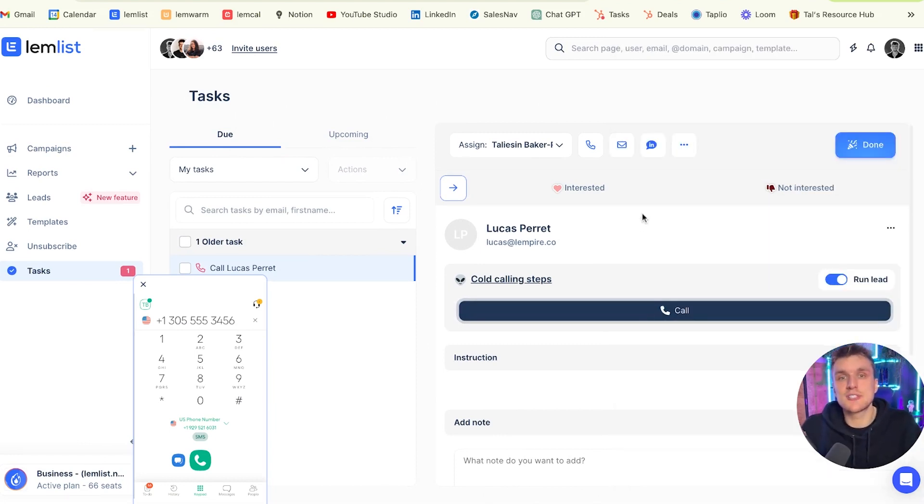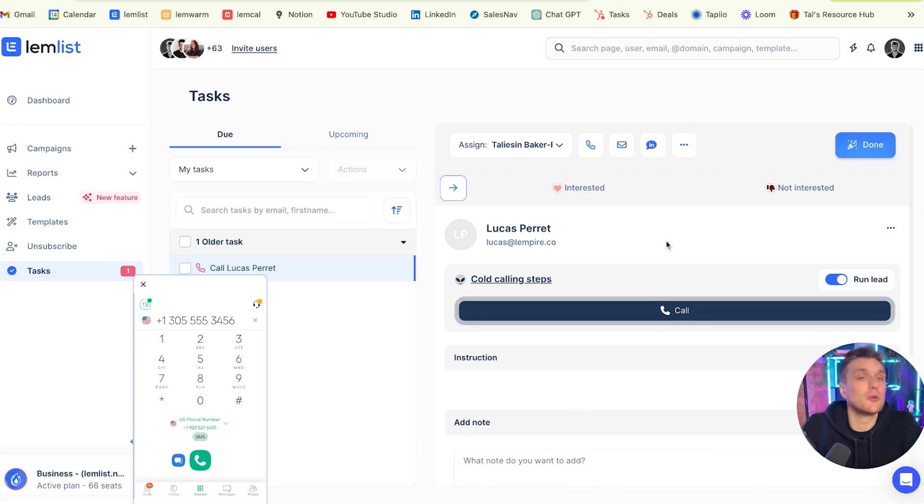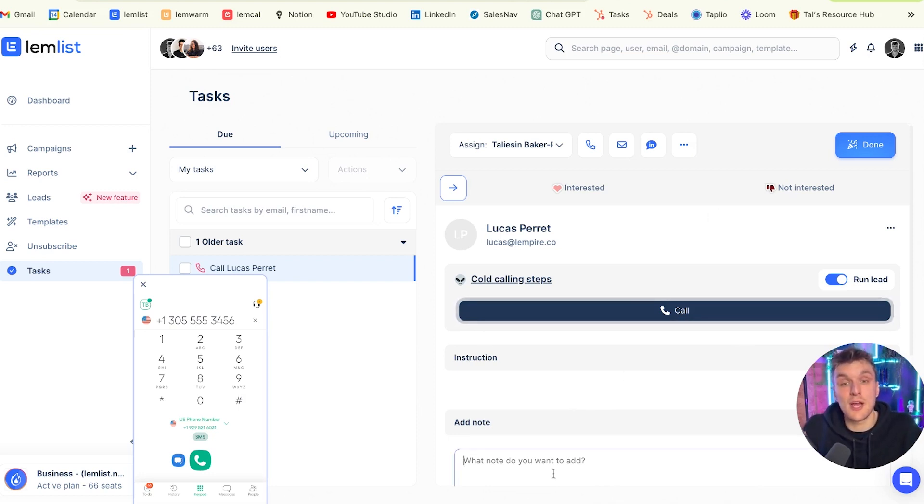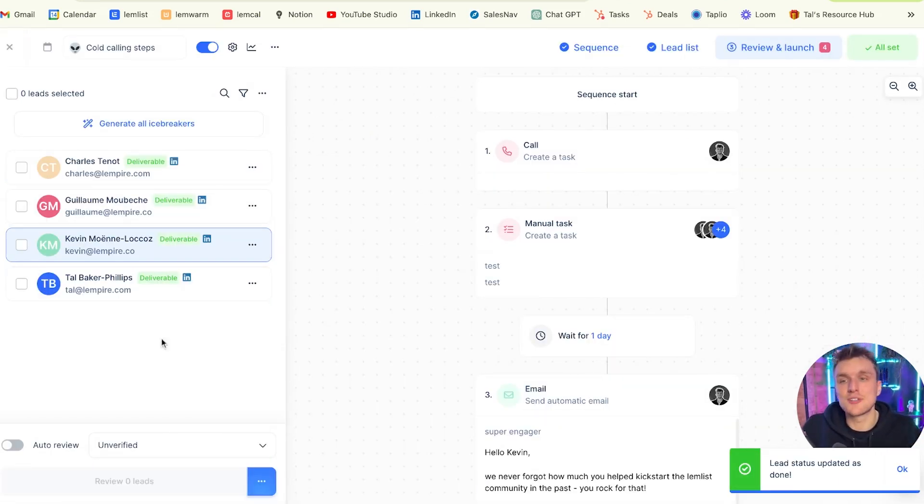Now let's say I call Lucas and it's a really good call. What I can do is I can mark him as interested, or what I can do is if I've made the call, let's say he didn't pick up, I can put didn't pick up here in the notes, and then I can click done. What that will do is it will push Lucas to the next step, which will be a manual task in this case. Let me show you again how it works just so you can see.